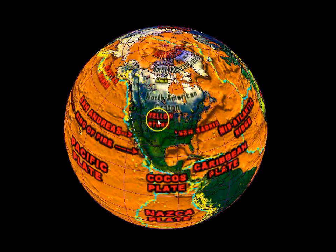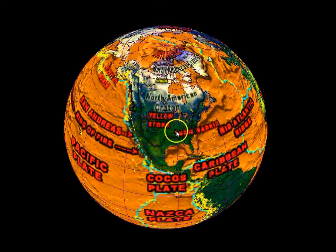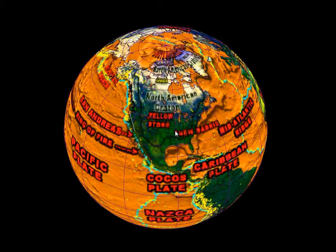I've labeled on here the Yellowstone area because it's quite often having quakes. The New Madrid, which is over here by me in Missouri — I live just to the west of St. Louis, not too far from the New Madrid.